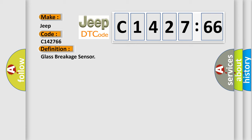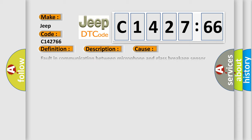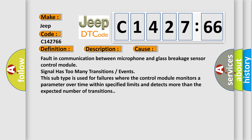The basic definition is glass breakage sensor. And now this is a short description of this DTC code: If the control module registers that there is a fault in the glass breakage sensor microphone or if communication between the microphone and the internal control module is judged as faulty when the alarm system is voltage charged or the alarm activated or deactivated, diagnostic trouble code DTC GLA422 is stored after approximately two seconds.